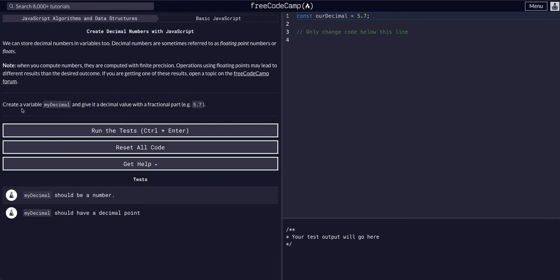So we're going to create a variable called myDecimal and we're going to give it a decimal value with a fractional part — for example, 5.7. So myDecimal should be a number and should have a decimal point.